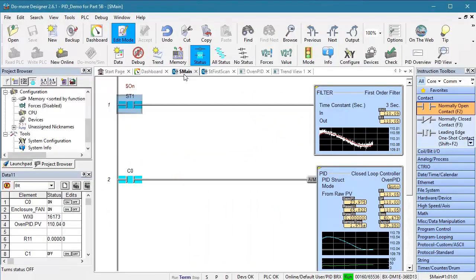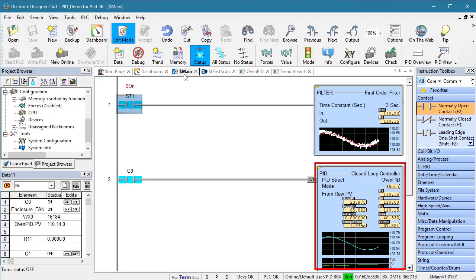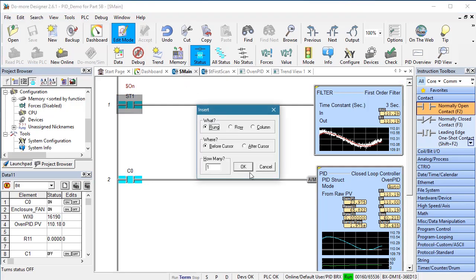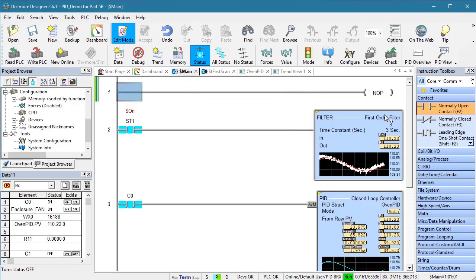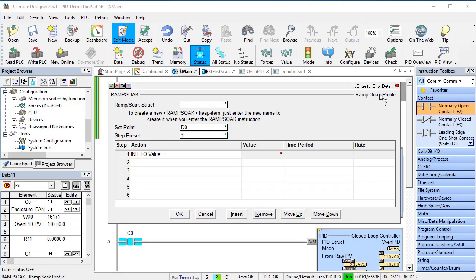Now I'm using the same ladder code that we've been using in the previous videos where we take the process variable, filter it and then hand the filtered result to the PID function. Well, all we have to do is add a ramp soak function.